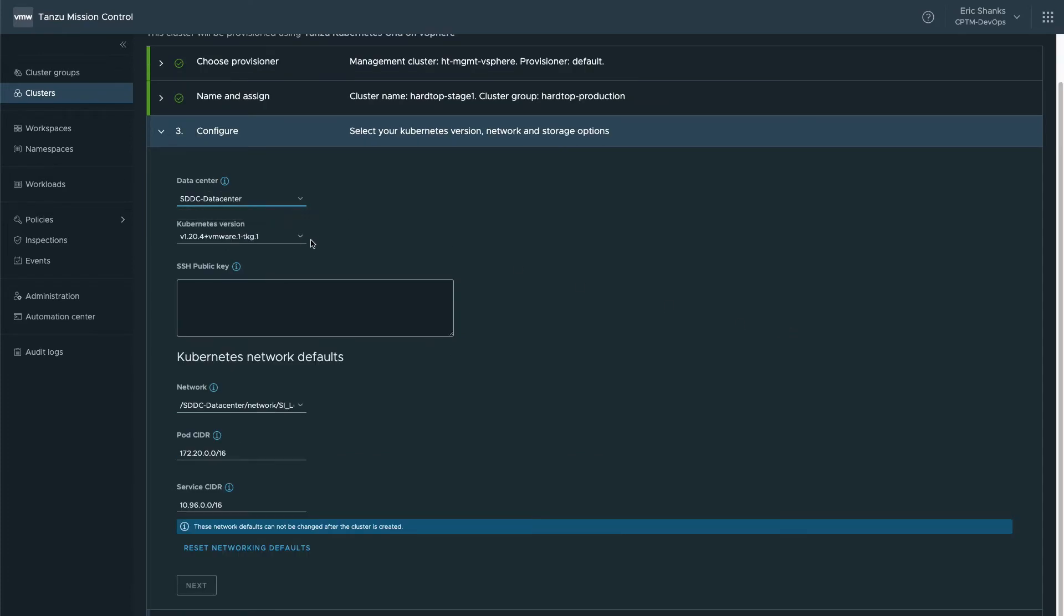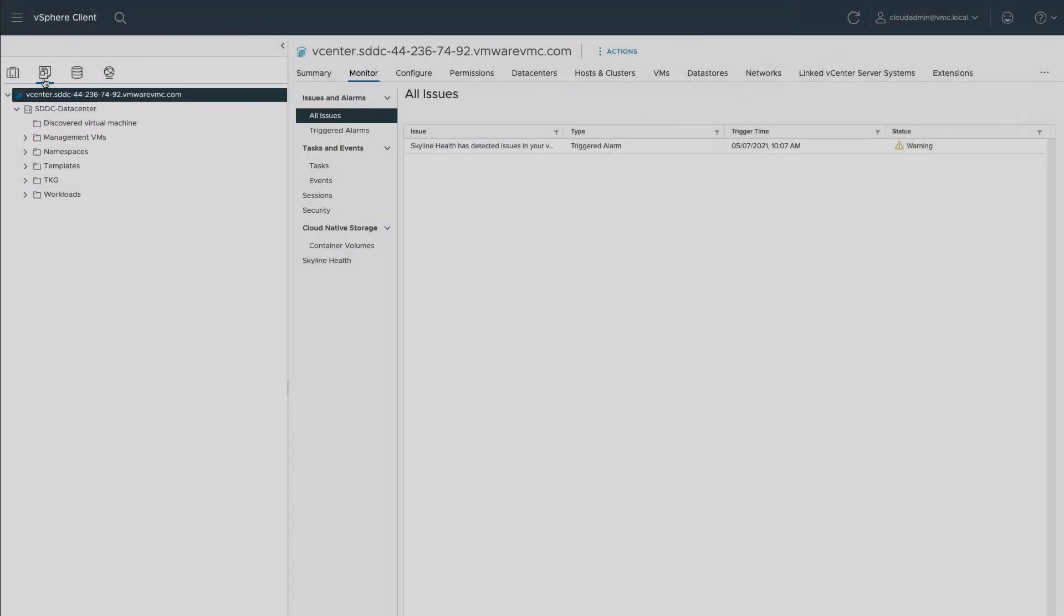Now we need to provide some deployment information such as the data center to deploy the new workload cluster into. After this, we select the version of Kubernetes that should be deployed. Remember that just like with deploying these clusters through the Tansu CLI or UI, the OS image must already be deployed into your cloud so that it can be used.